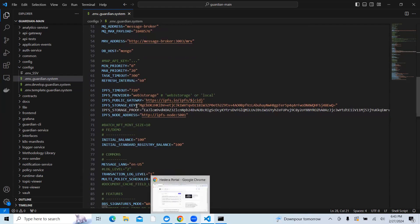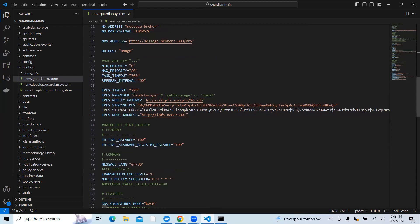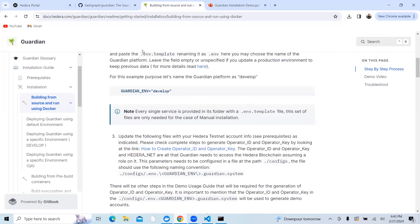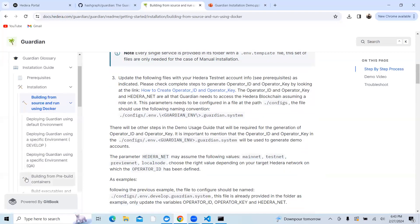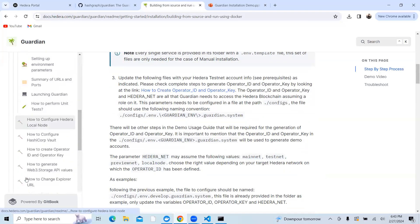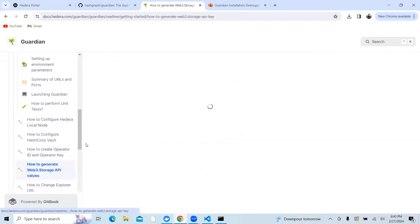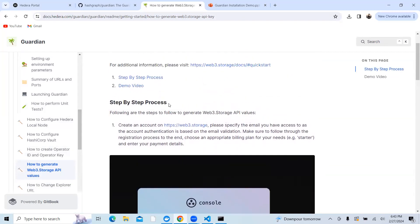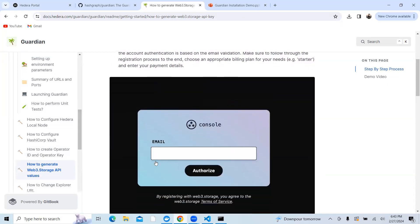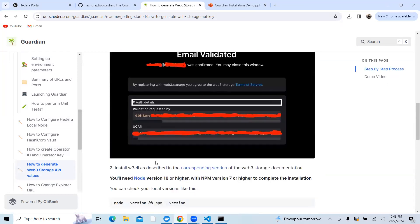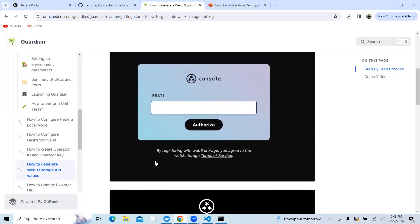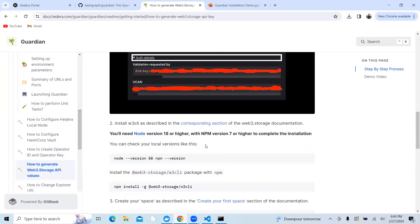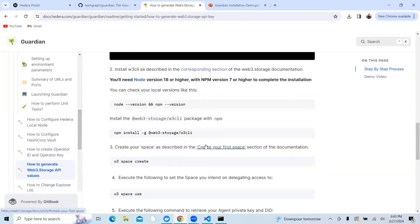Then you go to our documentation, and here you have how to generate in detail the Web3.storage API key. You have detailed documentation and a demo video. Please follow this. You need to first create an account in Web3.storage and then follow a couple of steps while installing W3.cli and checking whether the node version and NPM version are compatible with it.